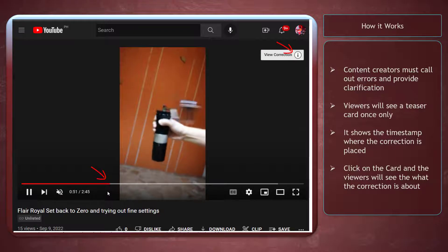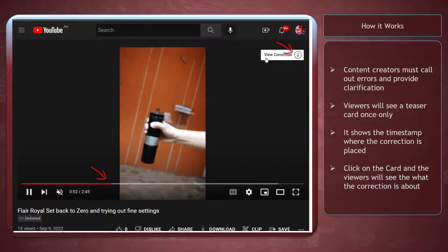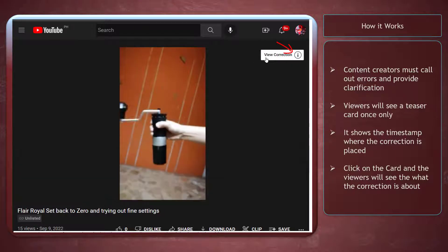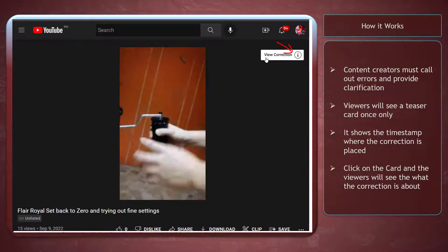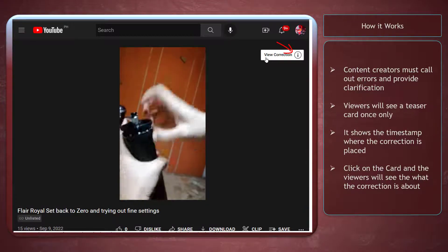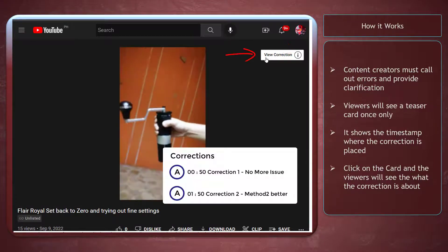The correction card will appear at the timestamp of the error. The info card teaser will show up only once at the correction timestamp. As you click on the card,